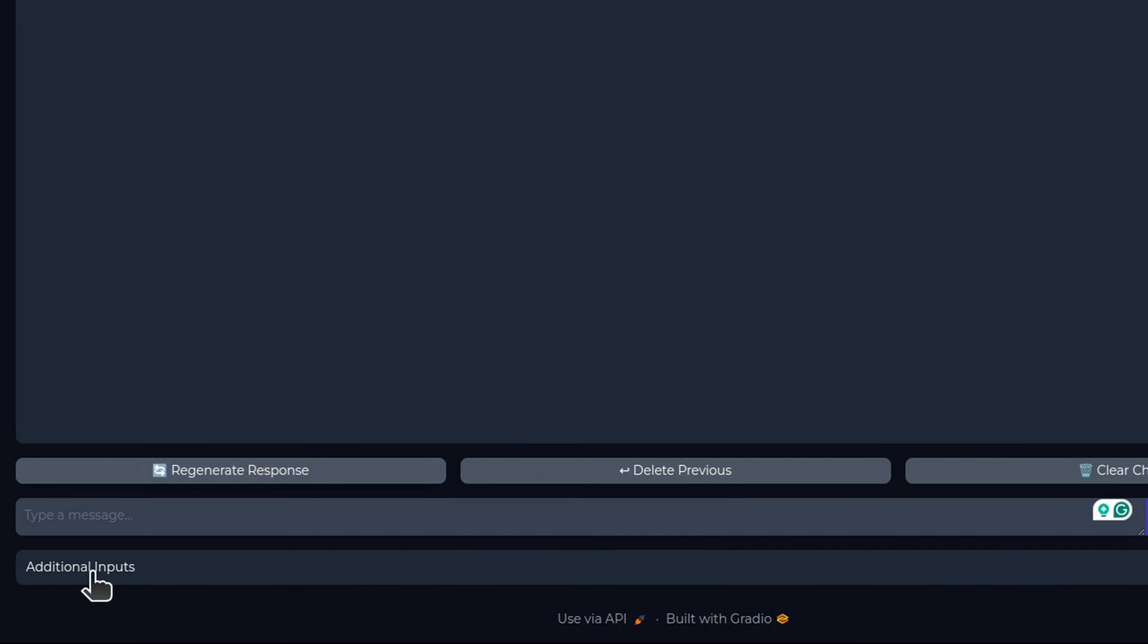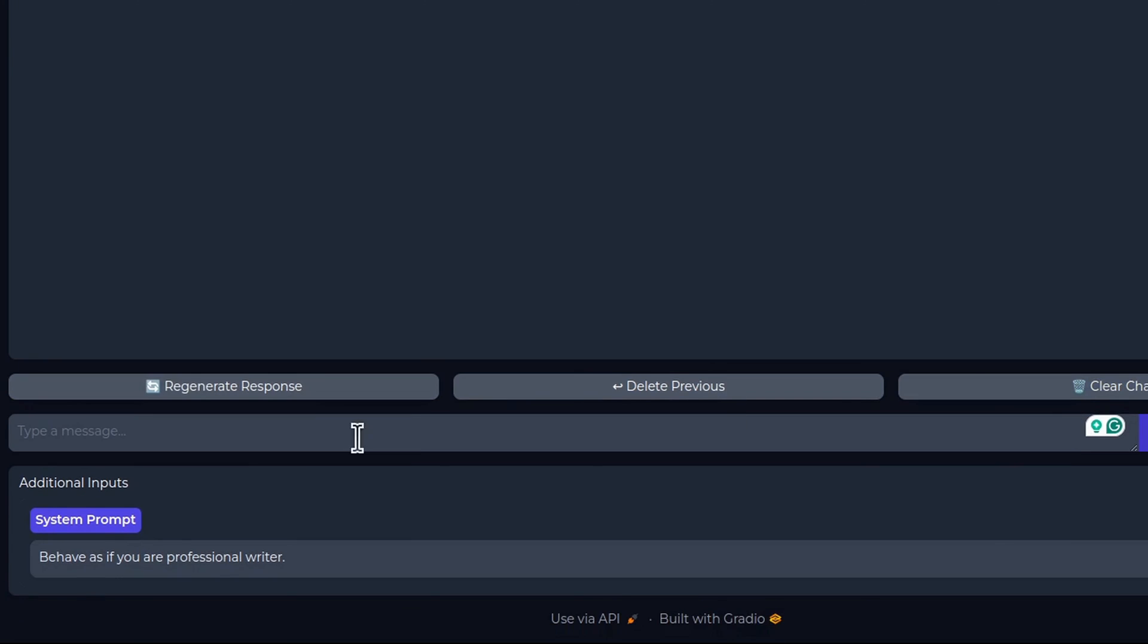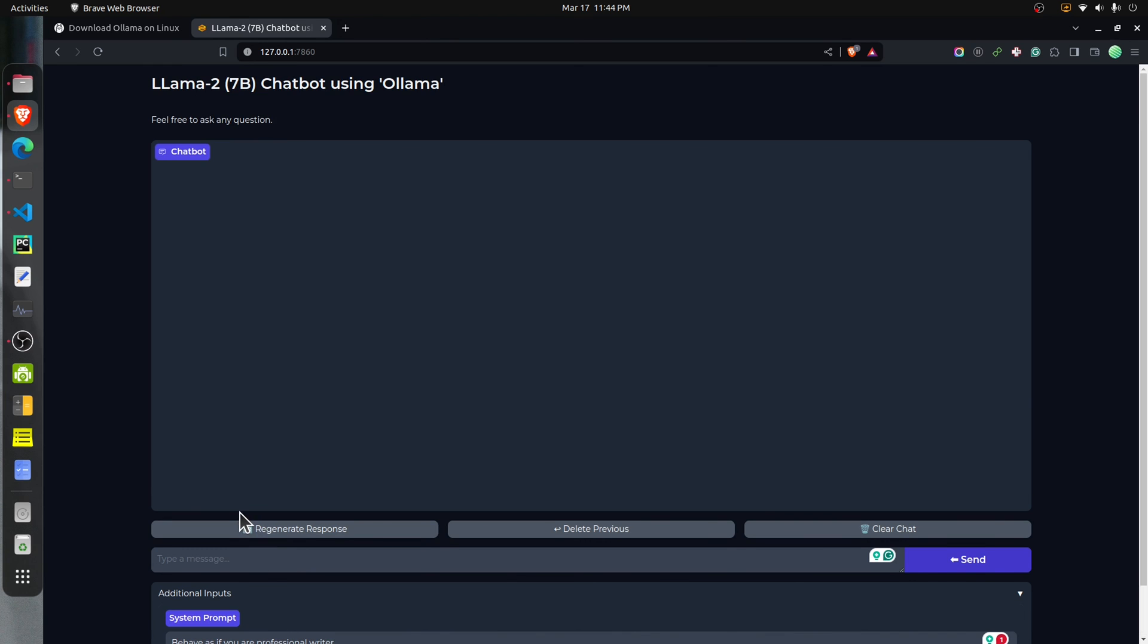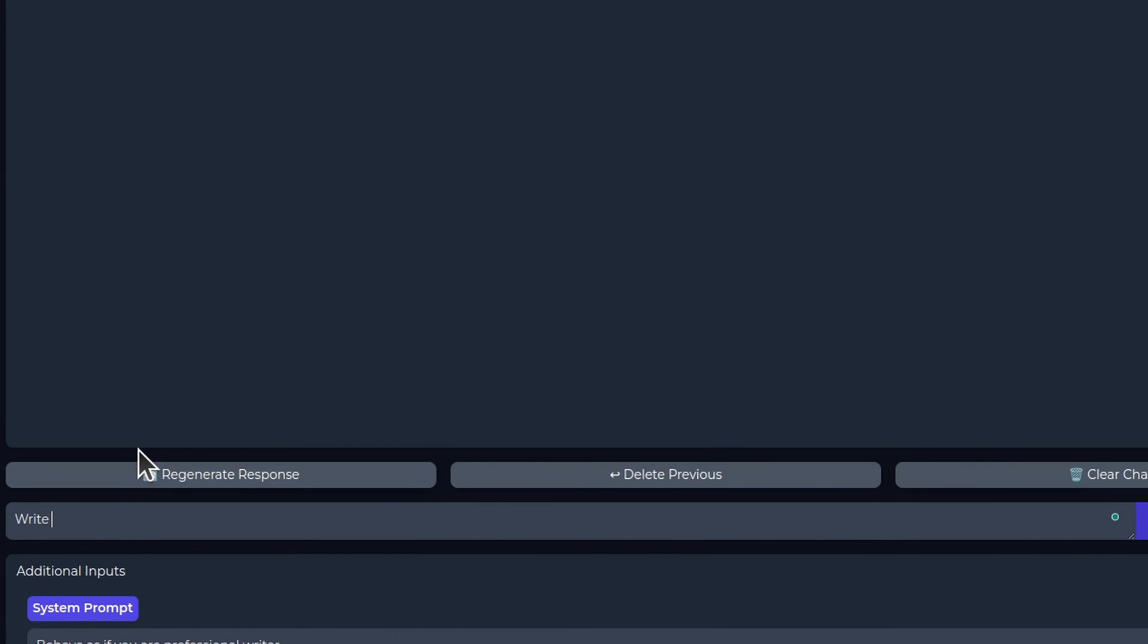Here's our chatbot. As you can see, there is an additional input. If I click on it, here is the system prompt. If you want to modify this system prompt, by default I have kept that behavior as if you are a professional writer. Let's go ahead and ask it some queries. I will ask it to write a short paragraph introducing Bill Gates.